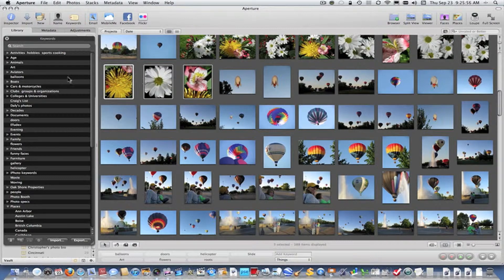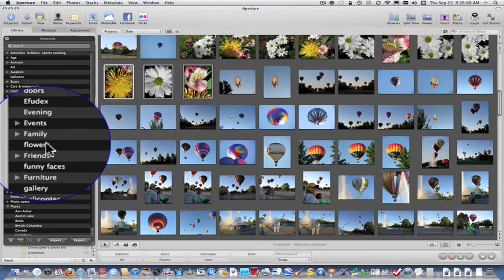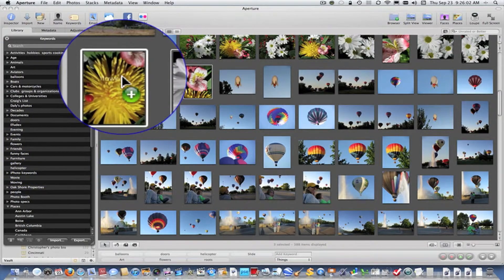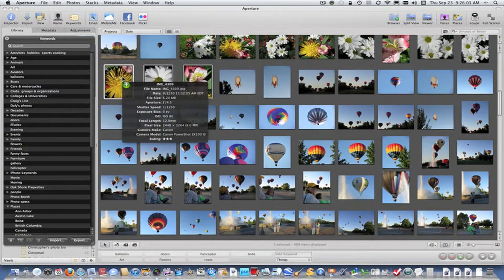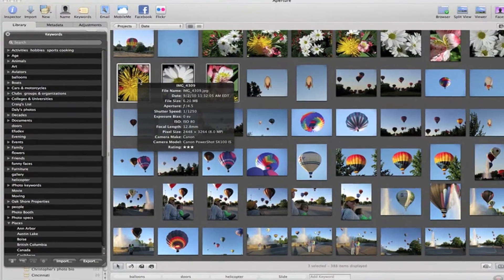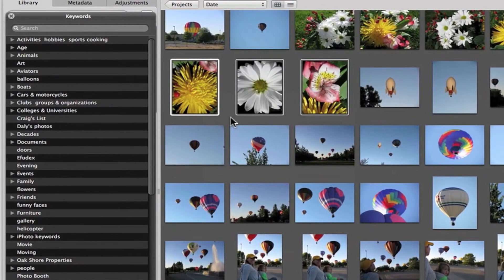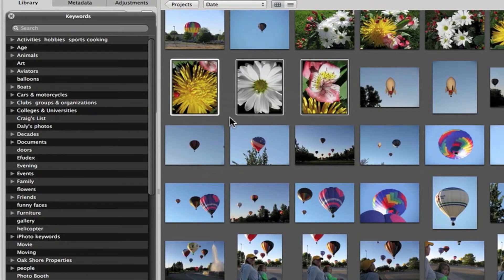And now this time I'm going to assign flowers to that photo. Now, as I demonstrated a minute ago, when I assigned it to a selection of photos, it was assigned to all the photos. In this case,